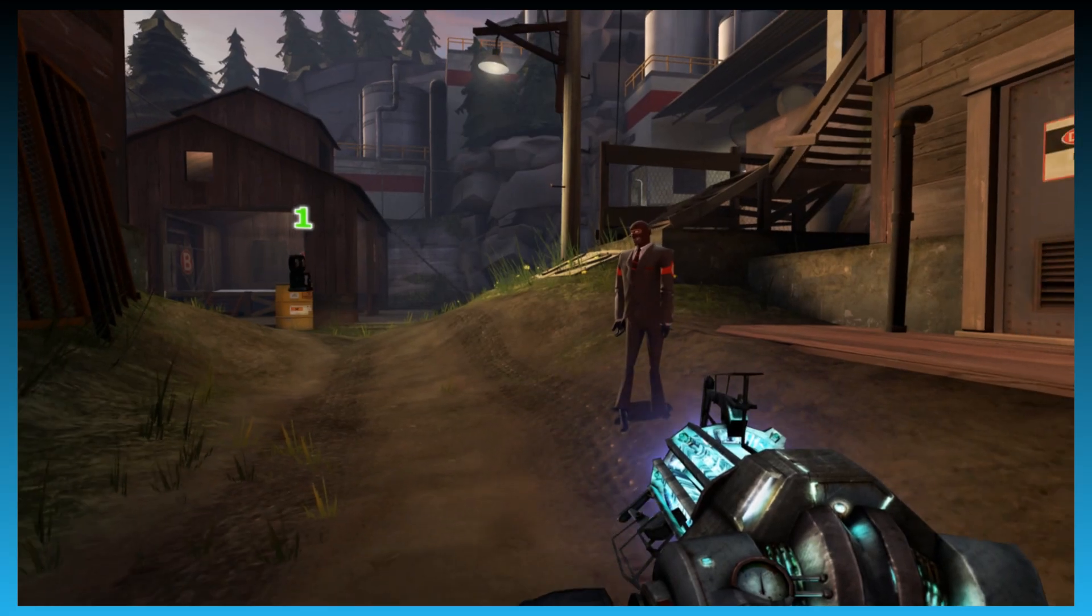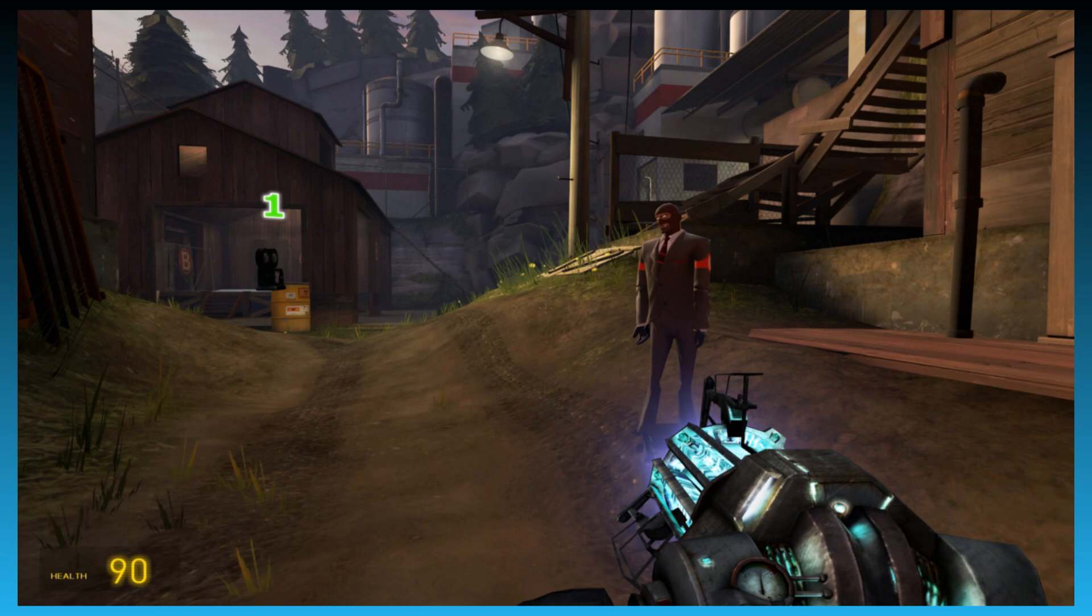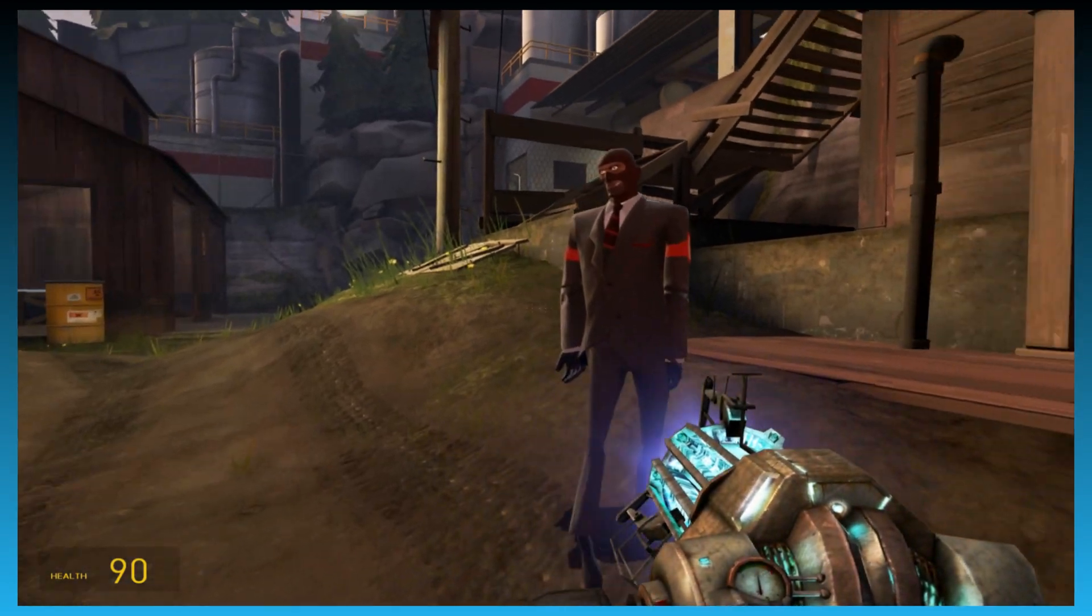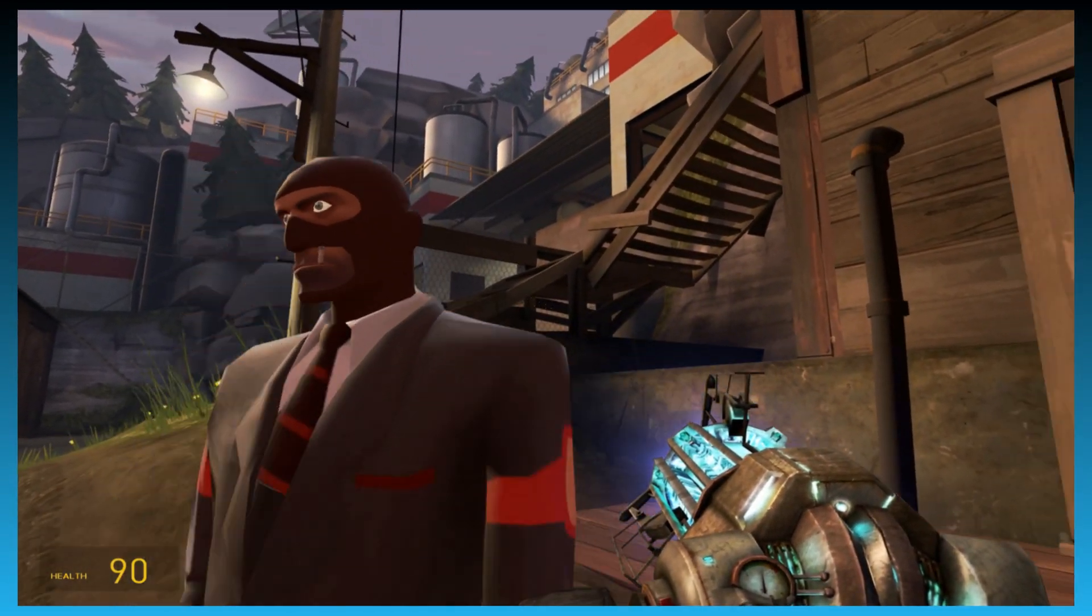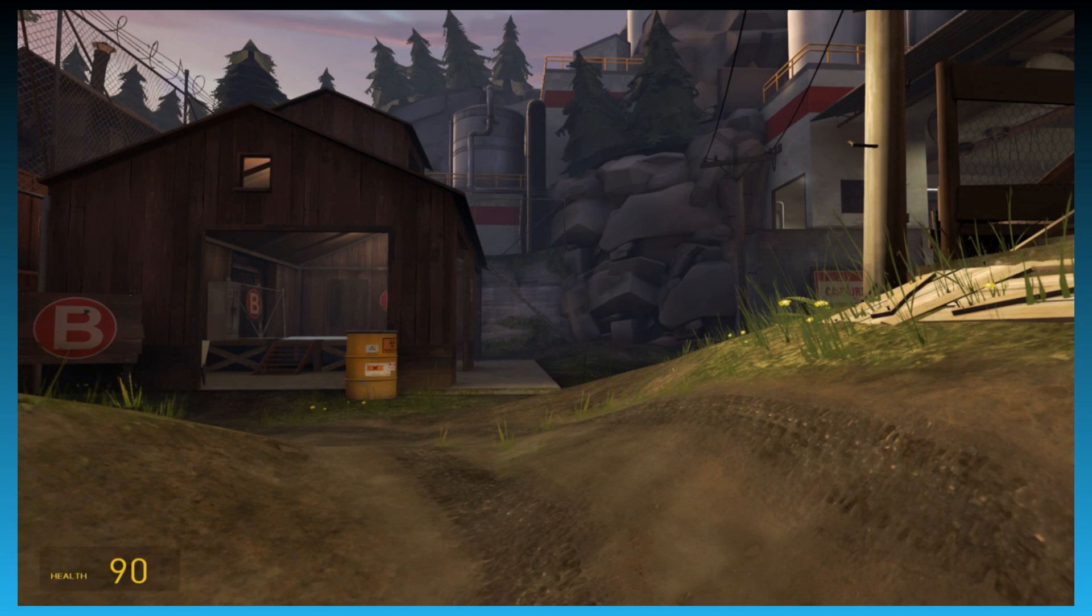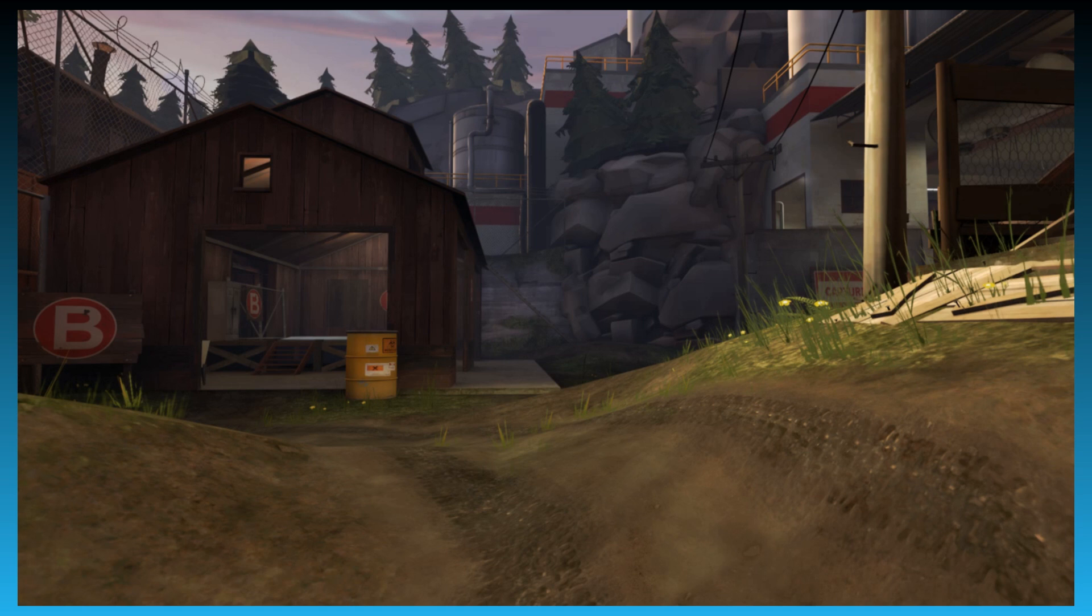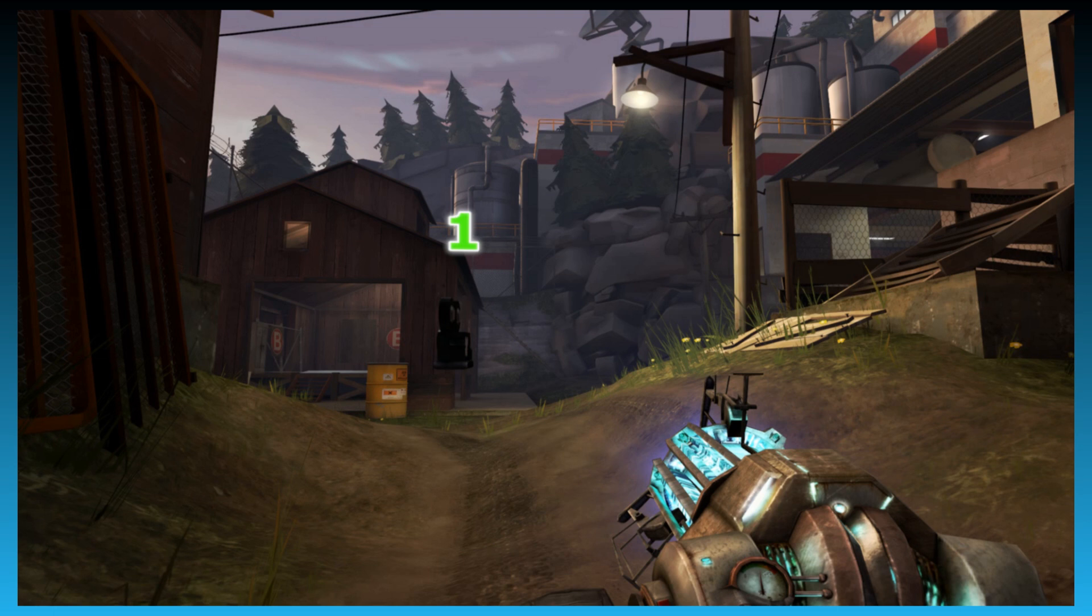Alright, so in order for us to green screen something we're gonna need a background and a subject to key out. So our subject is gonna be the spy and this camera shot right here is gonna be the background. So let me hide the HUD, let me take a screenshot. I'm taking a screenshot with Bandicam because that is what I'm using to record the tutorial right now. So I hit my Bandicam screenshot key and I just took a screenshot.